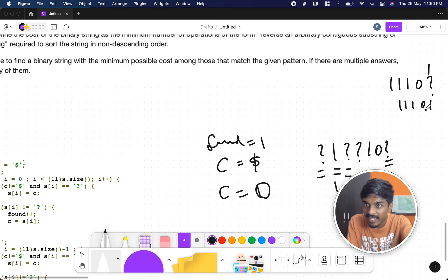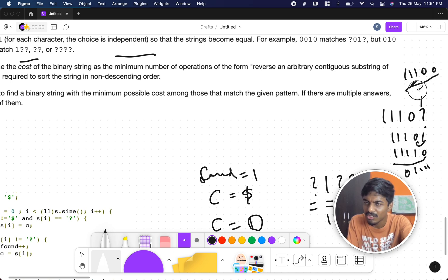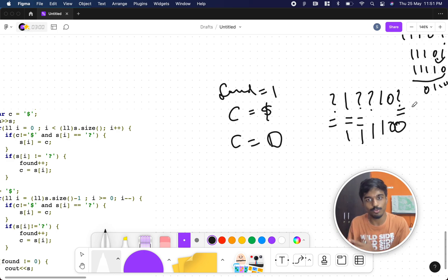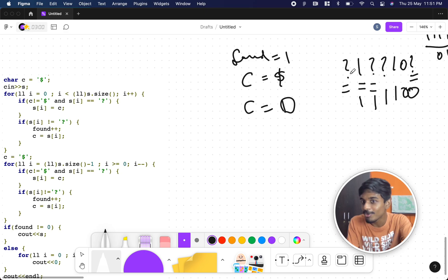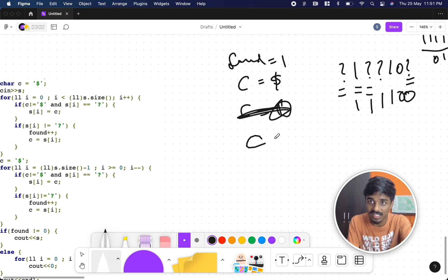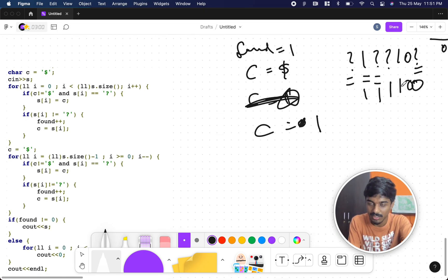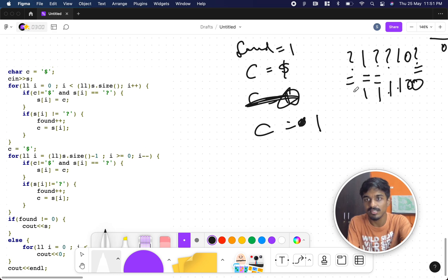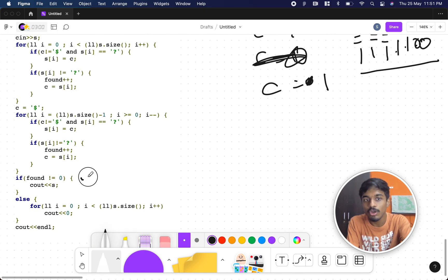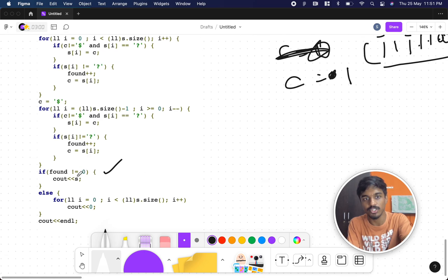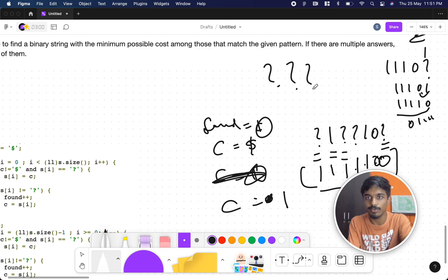For example with '1 ? ? 1 0 ?': after the first pass, the question marks after 1 become 1, the question mark after 0 stays. Then we do a right-to-left pass: reset `c` to `$`, and go from right to left — zero encountered makes `c = 0`, then the remaining question mark becomes 0. So '1 1 1 1 0 0' is formed. If `found` is not zero, that means there were non-question-mark characters, and we print the updated string.